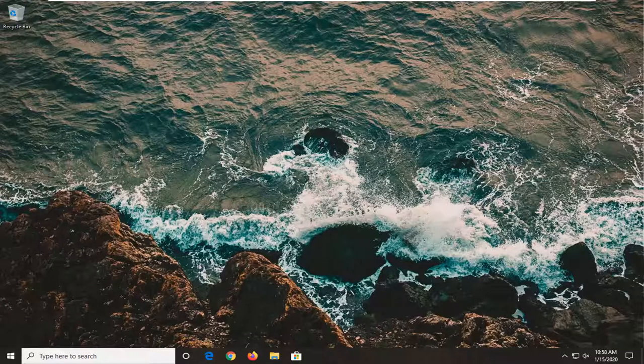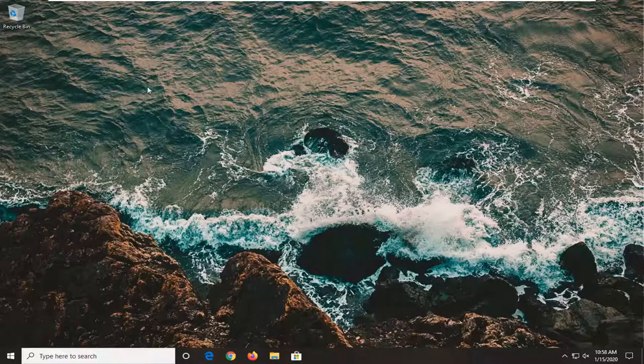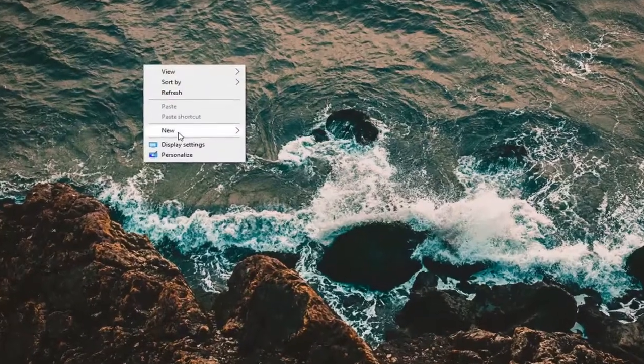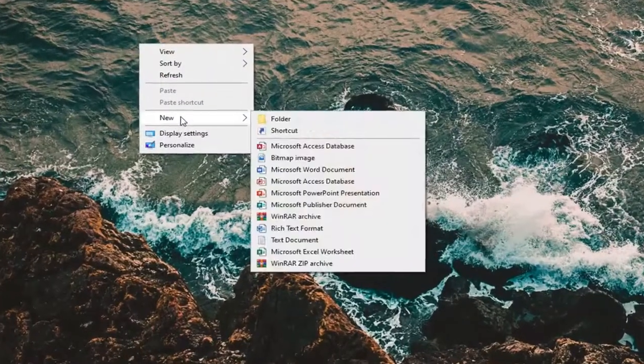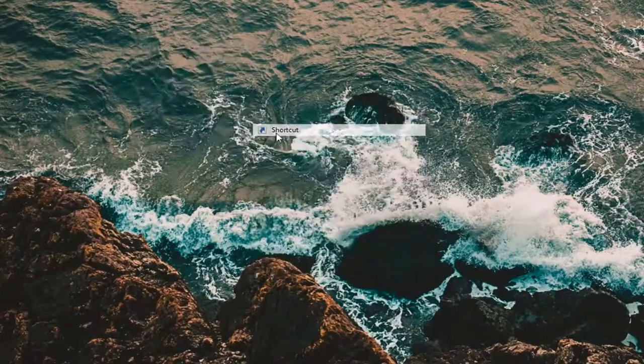This should be a pretty straightforward tutorial and without further ado, let's go ahead and jump right into it. We're going to start by right-clicking in a blank area of our desktop, select New, and then select Shortcut.